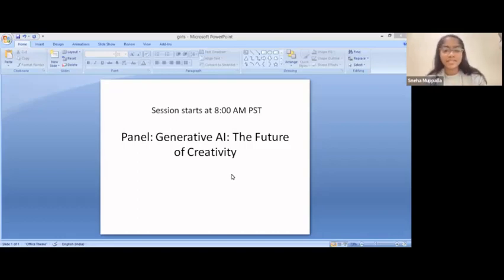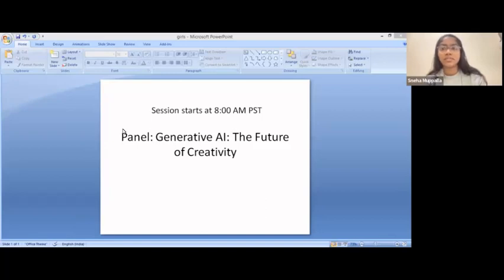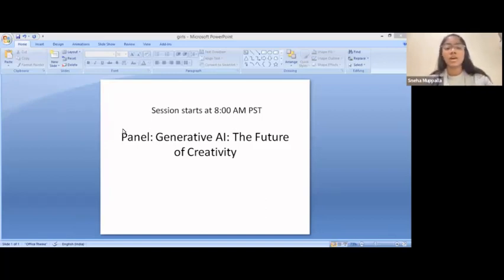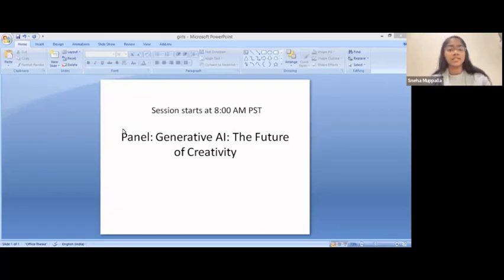Thank you to the panelists for joining a few minutes before your panel starts. We also have our moderator Jaini who will moderate and ask you the questions we've sent to you.